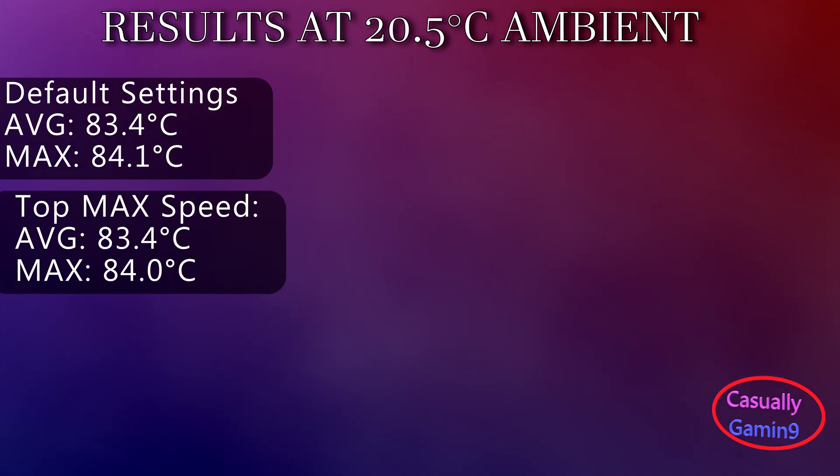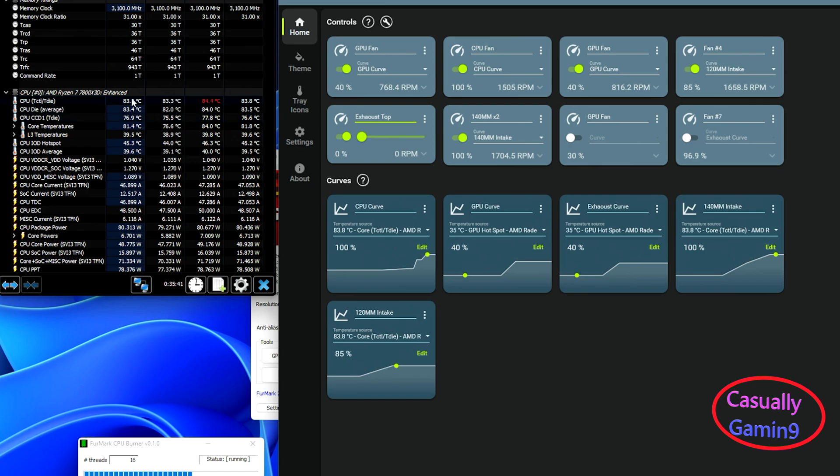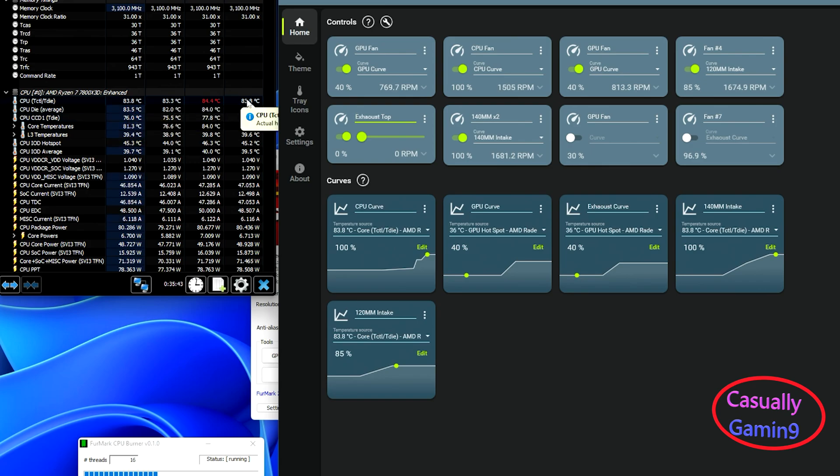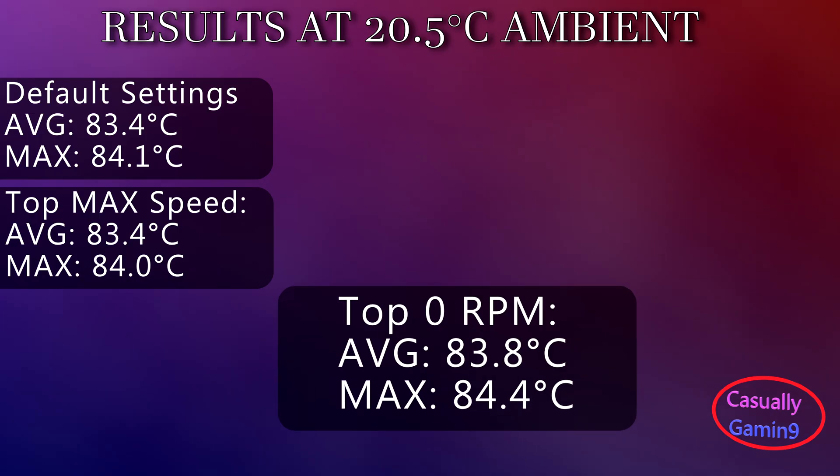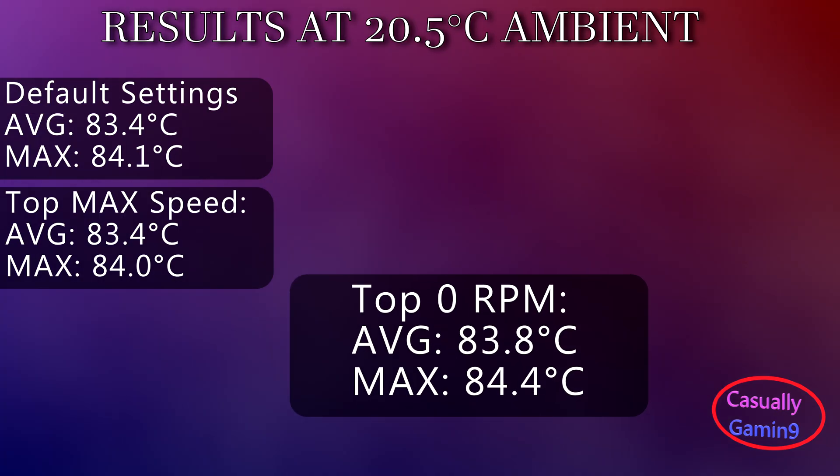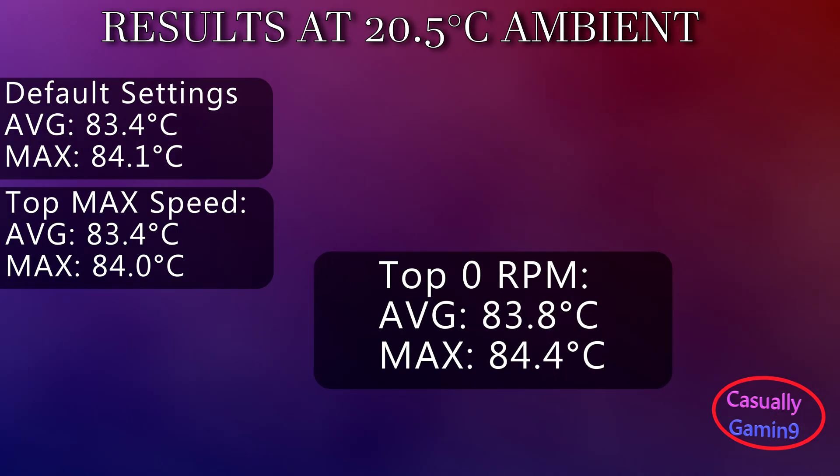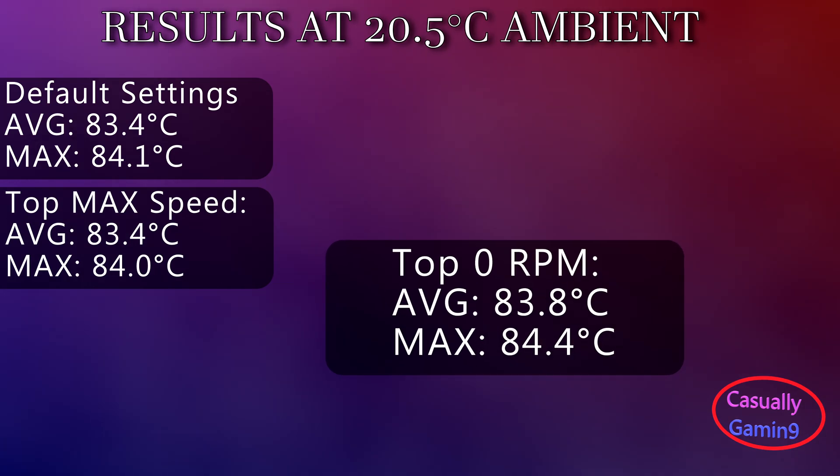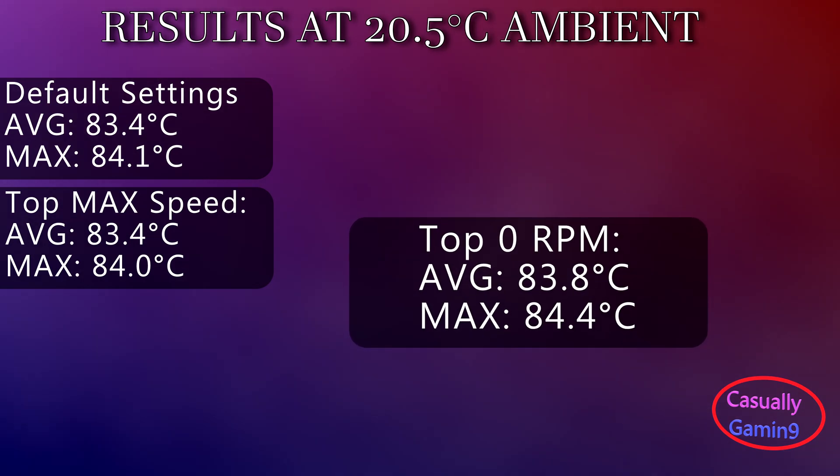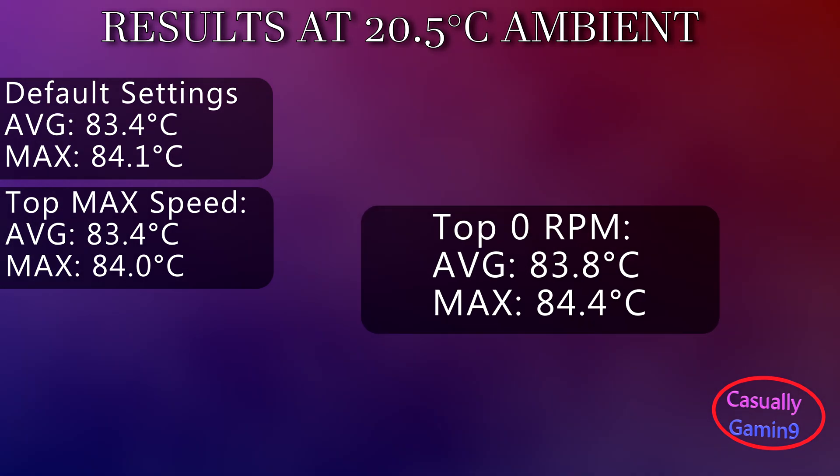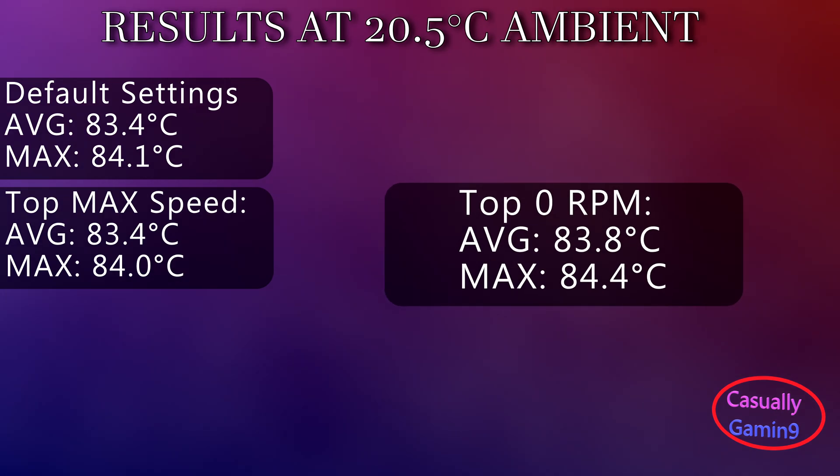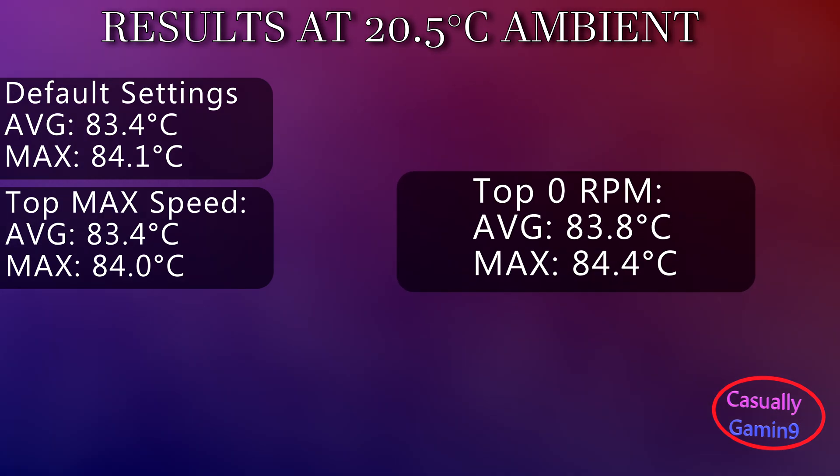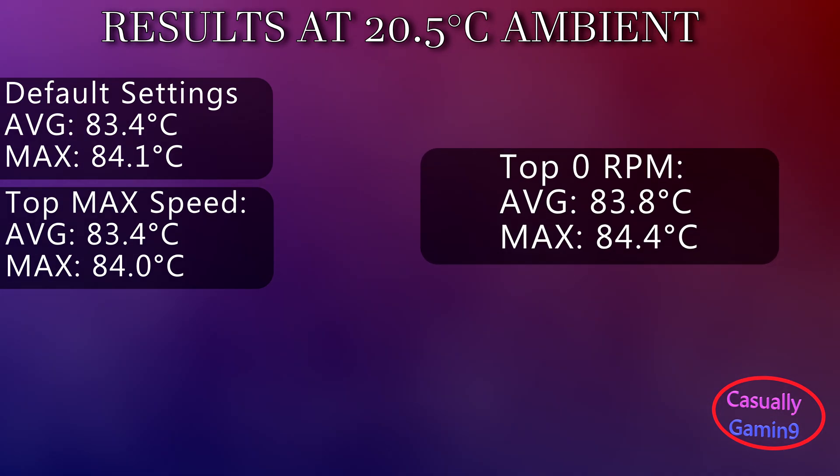As most cases don't provide top fans by default, let's see what will happen if you don't have them at all. Will it impact the CPU temperature? With the top exhaust fans disabled, an increase of almost half a degree Celsius is observed, with averages of 83.8 and a maximum temperature of 84.4.